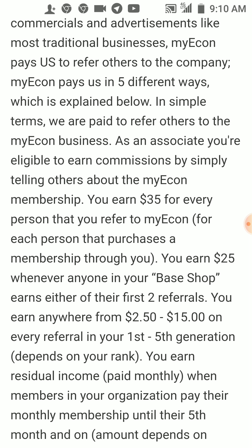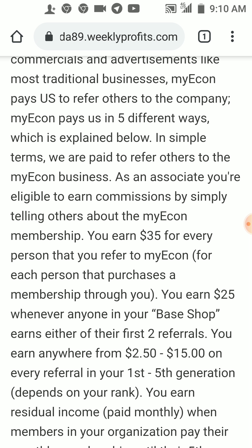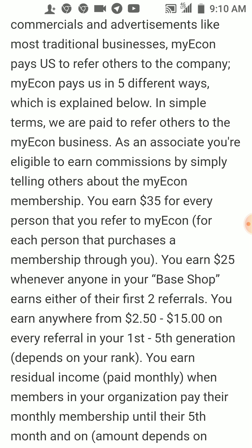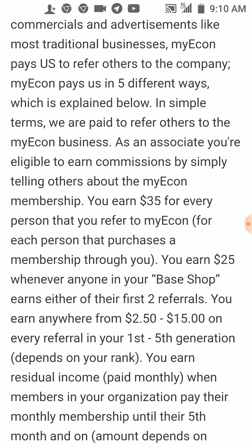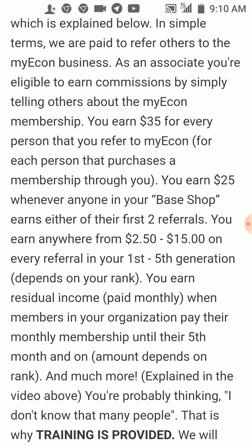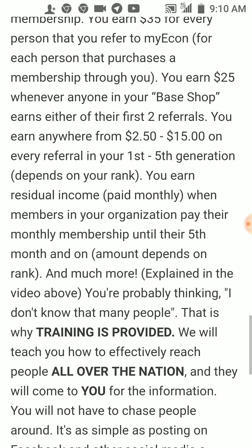My econ has changed their compensation plan — instead of earning $35 per person, you'll now be earning $50. So it is $50 for every person that you sign up, and when they bring a person in you get like $40 or something like that.